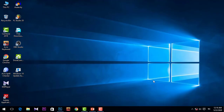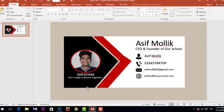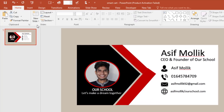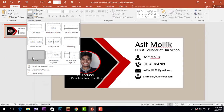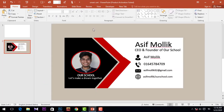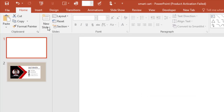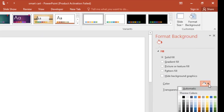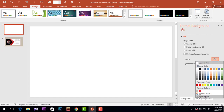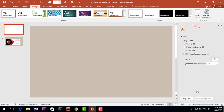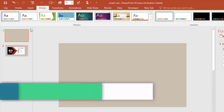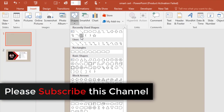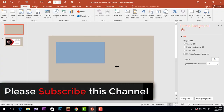First of all, I'm going to click the icon of Microsoft PowerPoint, then we need a new slide — a blank slide. Then I'm going to go to Design to set the background color, go to Format, and then pick the color. Then I'm going to go to Insert, take a rectangle, and drag it over here.